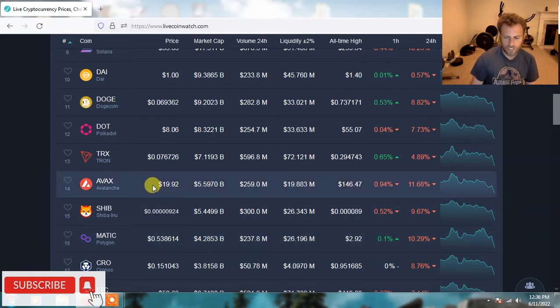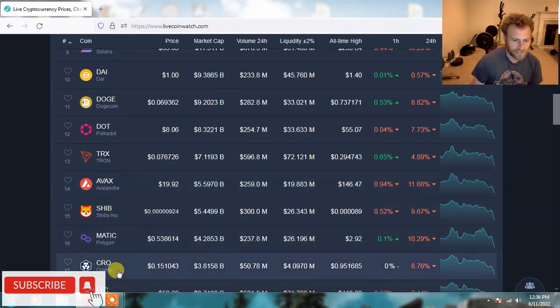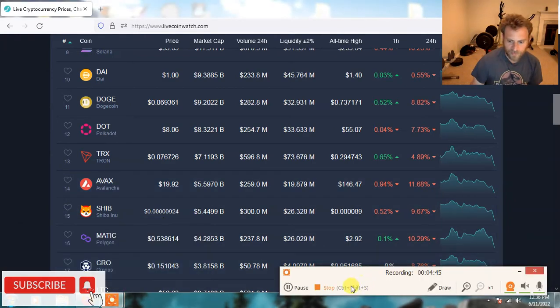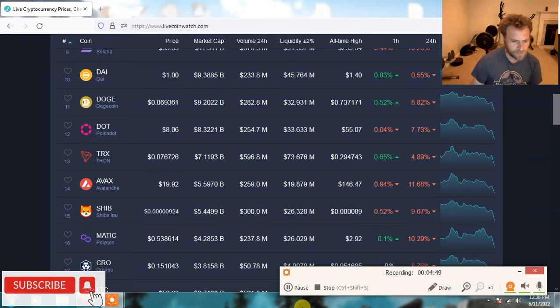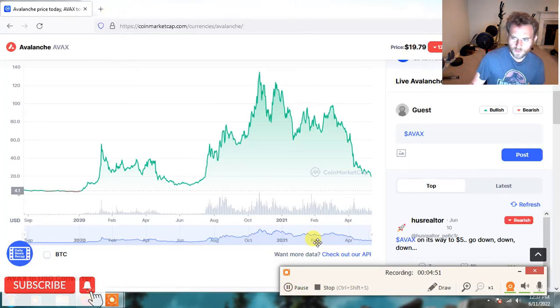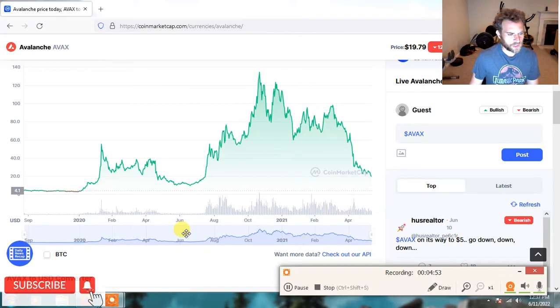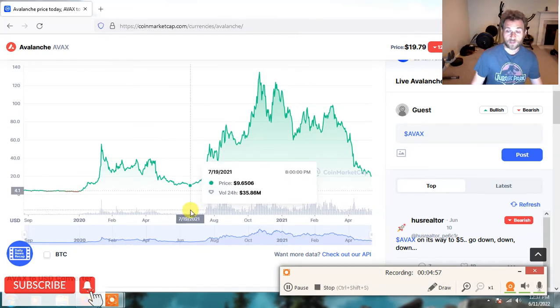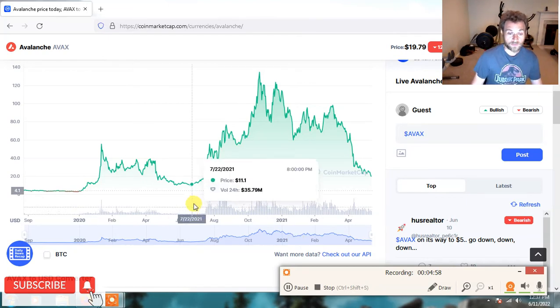I'd have to pull up the chart on AVAX and see. Actually, I'm going to pull up the chart on AVAX. I want to check something out here. I want to see if AVAX was around the last bull market. All right, folks. Yeah, I just pulled up the AVAX chart. AVAX is a newer project. It did not survive the last bear market. It wasn't around.